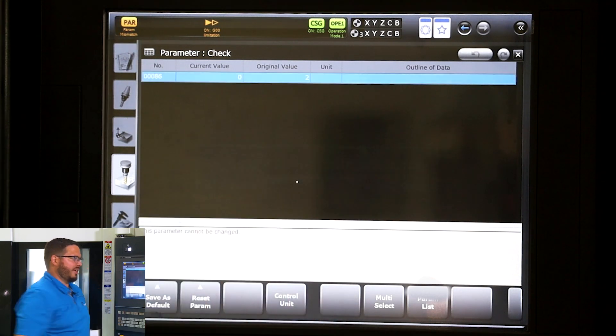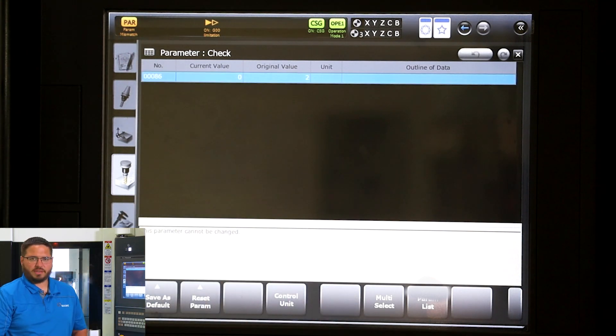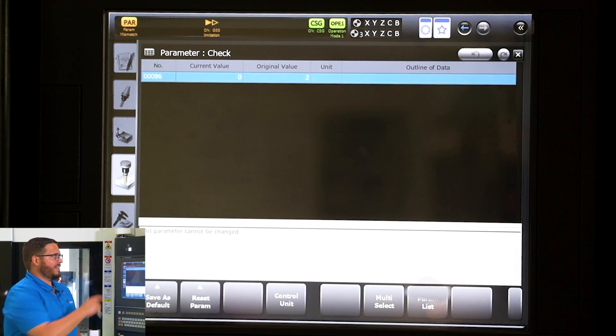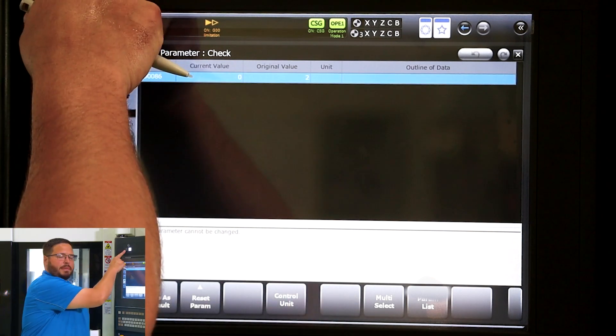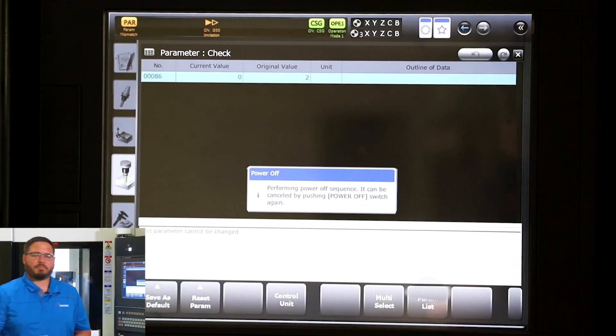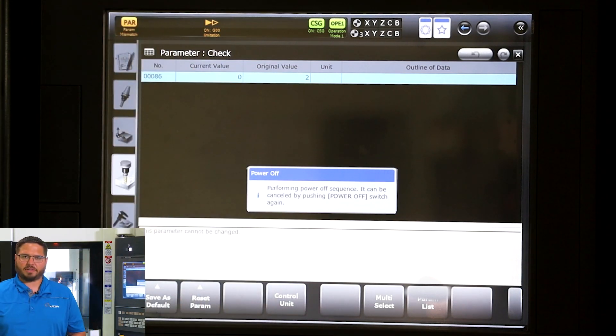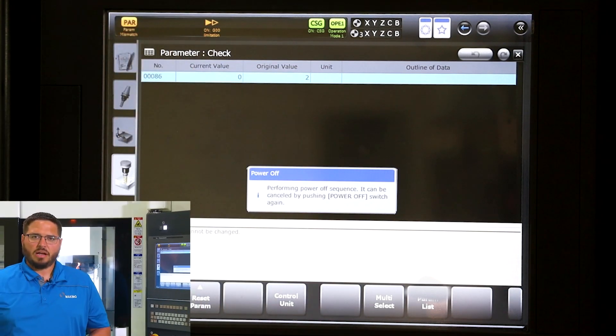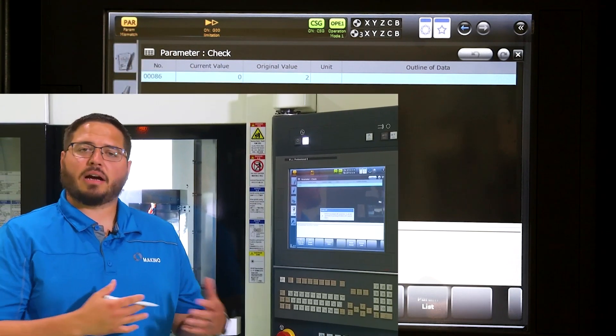Now we can cycle the machine power off by pressing the power off button at the top of the controller. It's going to take a couple seconds for it to shut down in the proper order. Trip the breaker in the back and then you can restart the machine as normal.